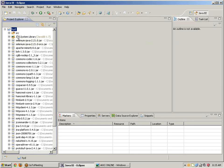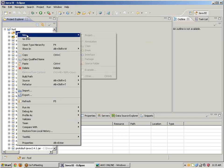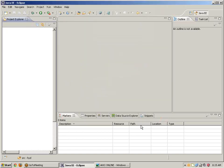Now this is the Selenium WebDriver setup. Click on src, take a new class, and name it 'popup' — this is for handling pop-up windows using Selenium WebDriver. Keep the public static void main method checked and click on Finish.